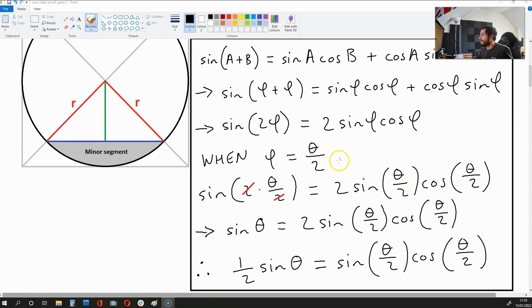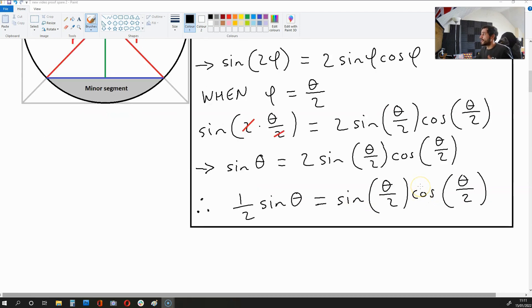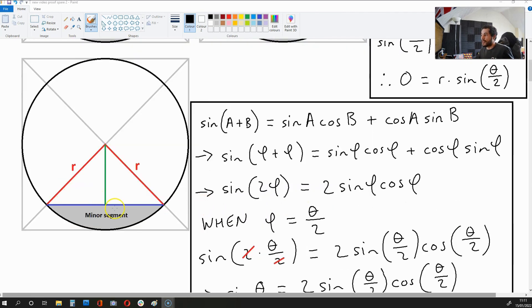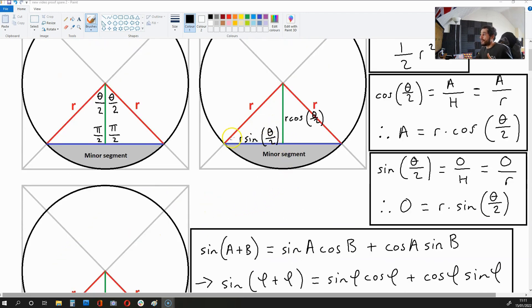Now let's replace phi with theta over 2. What we end up with is sin(theta) — because 2 times theta/2 is theta — is equal to 2·sin(theta/2)·cos(theta/2). If we multiply both sides of this equation by a half, what we get is half·sin(theta) = sin(theta/2)·cos(theta/2). With this formula we can simplify the equation for the area of the minor segment, because we have the length r·sin(theta/2) and the green length r·cos(theta/2).